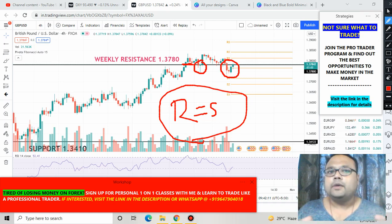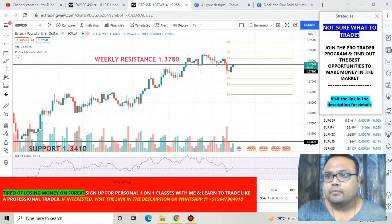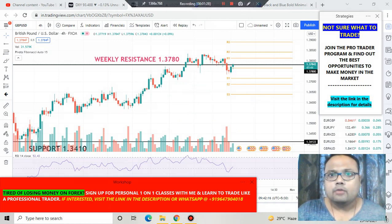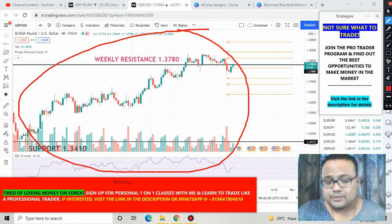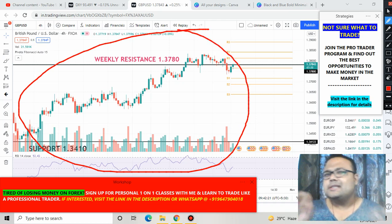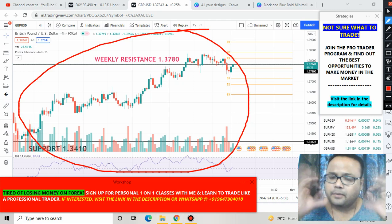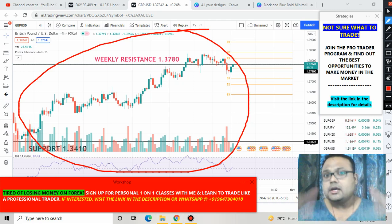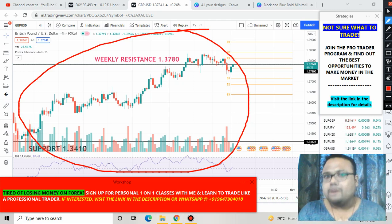If you look at the overall trend here, the overall trend on the market is towards the upside. So things are quite confusing with GBP/USD right now.